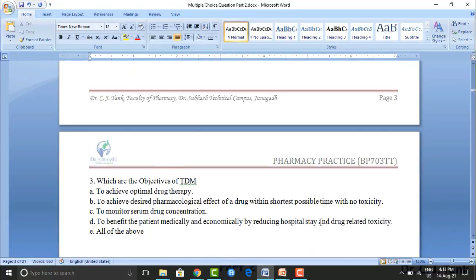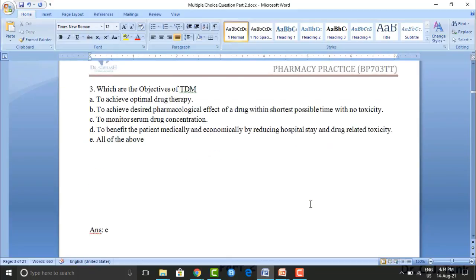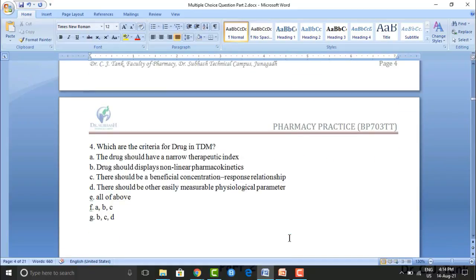Next question: which are the objectives of TDM? Option A: to achieve optimal drug therapy. Option B: to achieve the desired pharmacological effect within the shortest possible time with no toxicity. Option C: to monitor serum drug concentration. Option D: to benefit the patient medically and economically by reducing hospital stay and drug-related toxicity. Option E: all of the above. The correct answer is option E — all of the above.